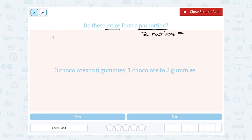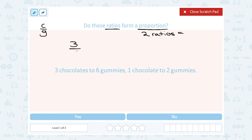We have three chocolates to six gummies, and we want to see if that forms a proportion with one chocolate to two gummies. Let's set this up with chocolate over gummies and see what we can see. Three chocolates to six gummies would be a three to six ratio. The question is, is that equal to a one to two ratio? Notice we set it up as chocolate over gummies on both sides.